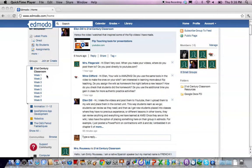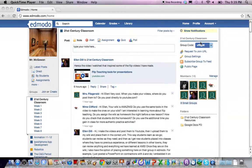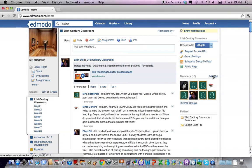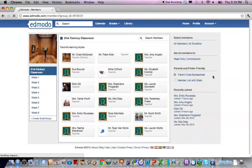In order to create additional small groups or first small group, we're going to come over to the group management area on the right hand side and you'll see this manage button. Go ahead and click that and it will bring you into the group management area.